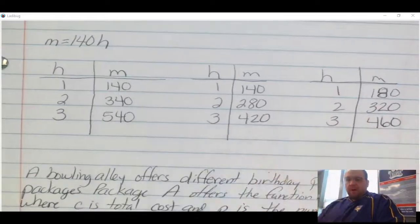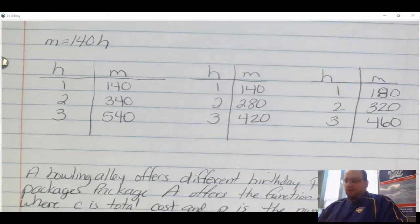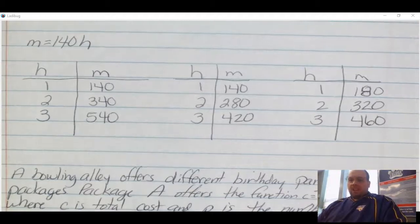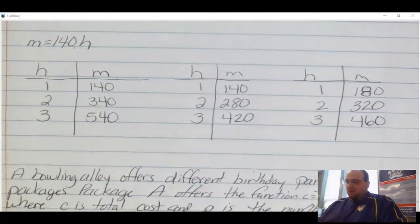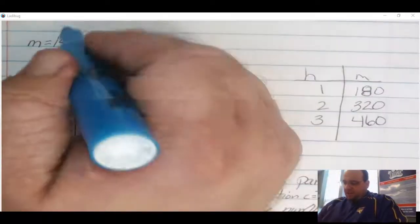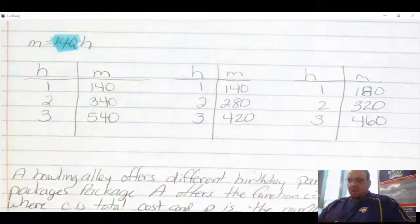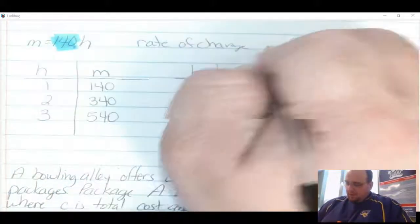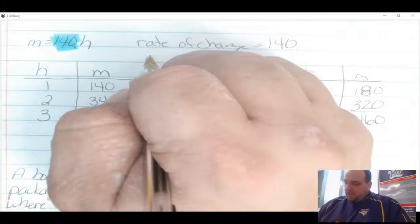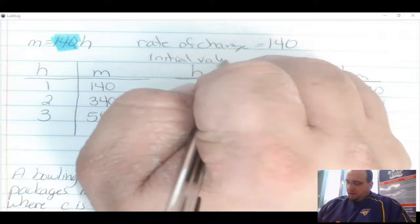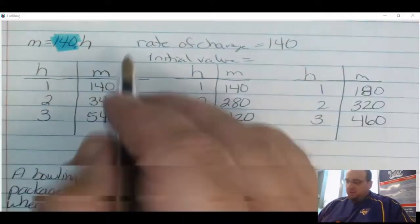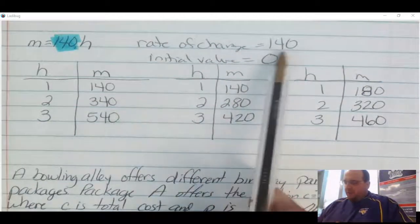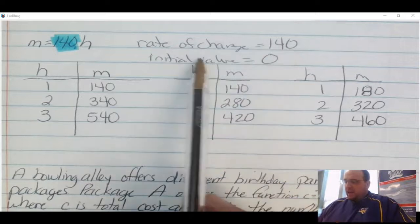The first Japanese high-speed train traveled at 140 miles per hour. I have three tables, and one of them matches this equation. The rate of change in this equation is 140, and since there's no number being added or subtracted, the initial value is 0. So I'm looking for a table with a rate of change of 140 and an initial value of 0.